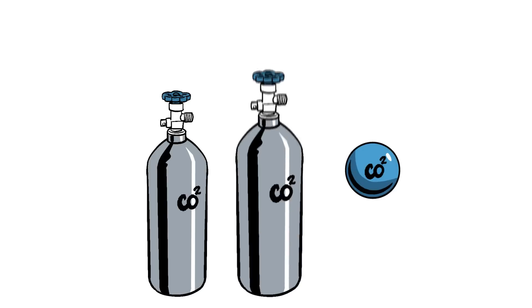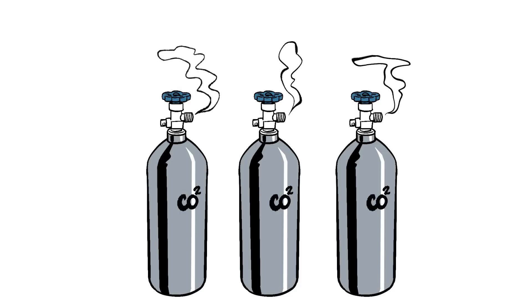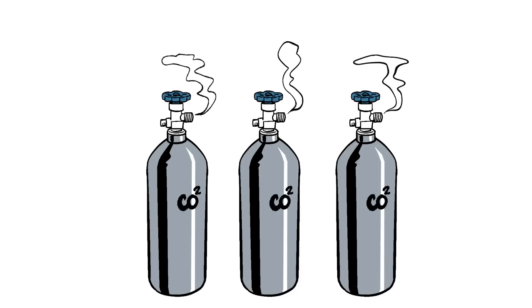We all know the dangers that surround CO2 emissions into the atmosphere. High-pressure CO2 gas is essential for a number of applications in many industries, including food and chemical.